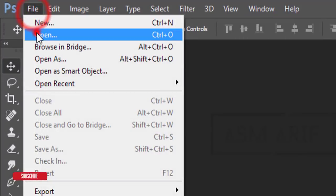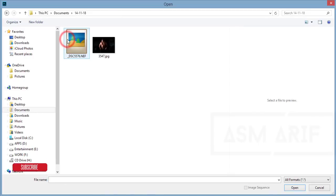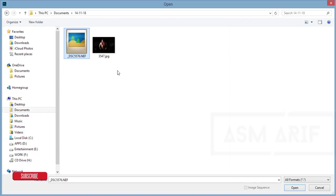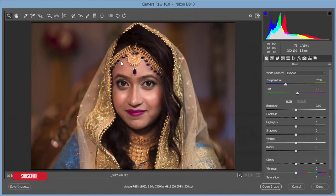I'm opening the file — a NEF file, which is the Nikon image format, so a raw format. The photo credit goes to Omit Kumar, a great photographer in Dhaka city. If you want to contact him, please check out my video description. Thanks to Omit for providing this photo for editing.